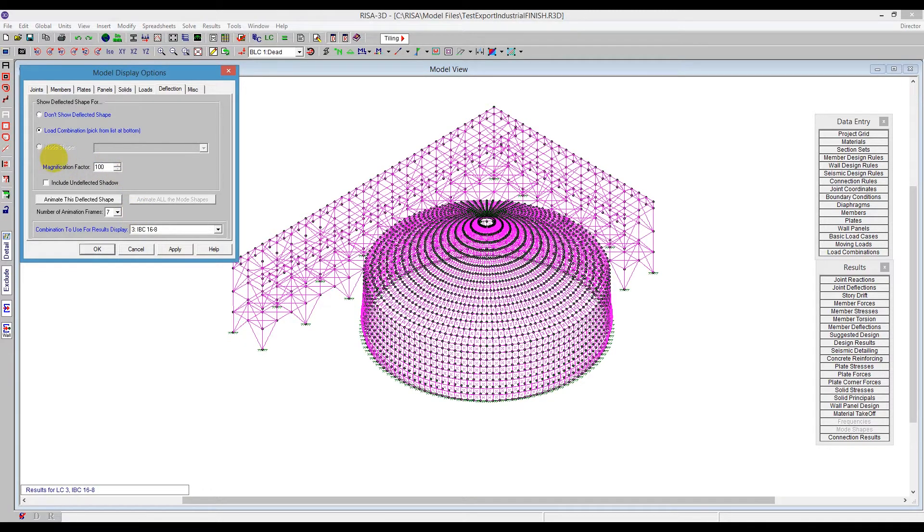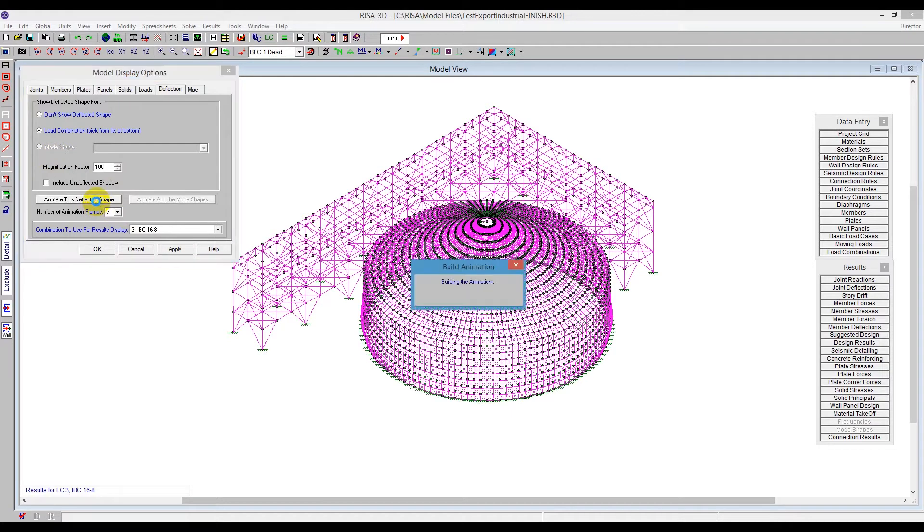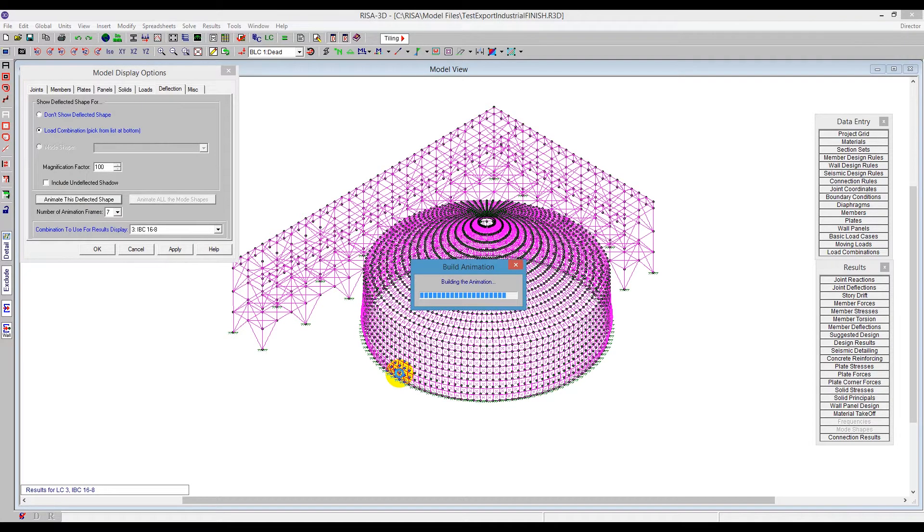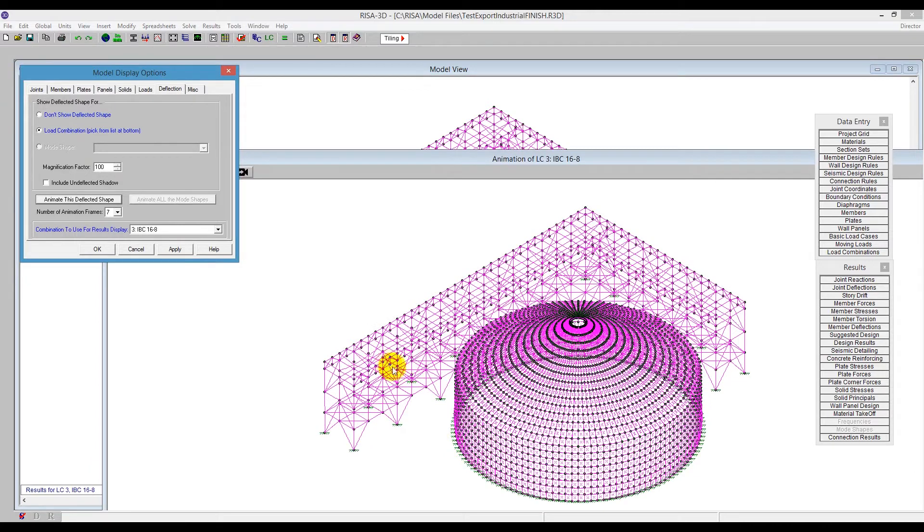And I'm going to animate this. So if I animate this shape, you'll see it'll be building an animated shape for both the tank and the structure. And as it builds that shape, we're going to be able to do very similar things that we saw in the moving loads. So we'll be able to play around with that animation. I'm going to say OK.